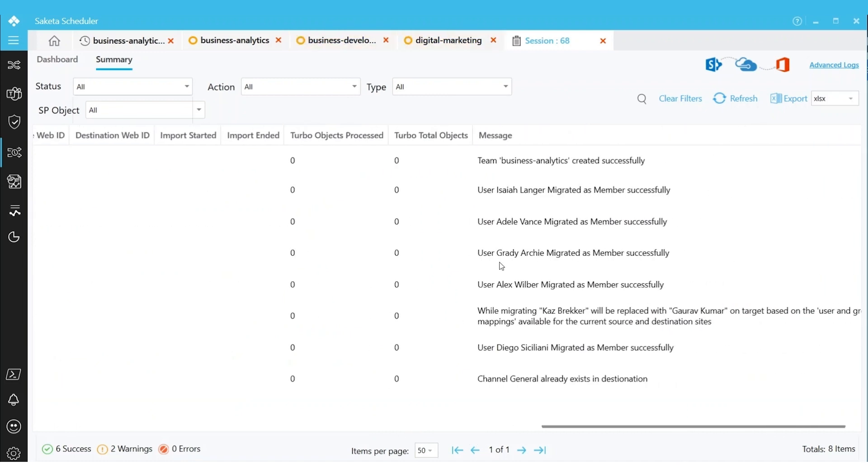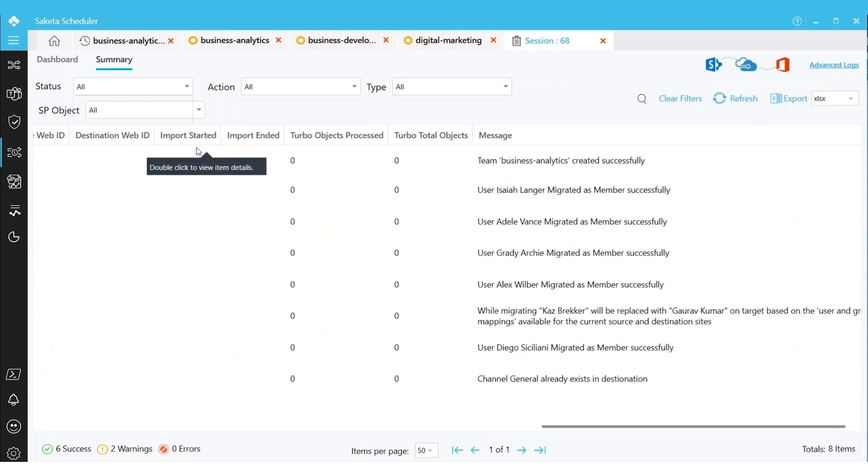We will come in detail about how to analyze the report in the upcoming videos. This is how we schedule the Slack to Teams migration. Thank you.